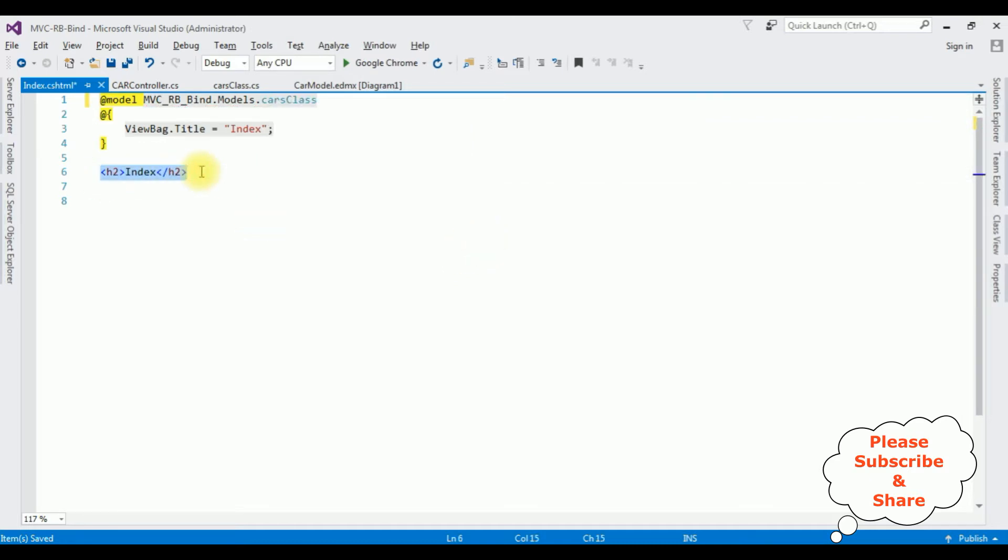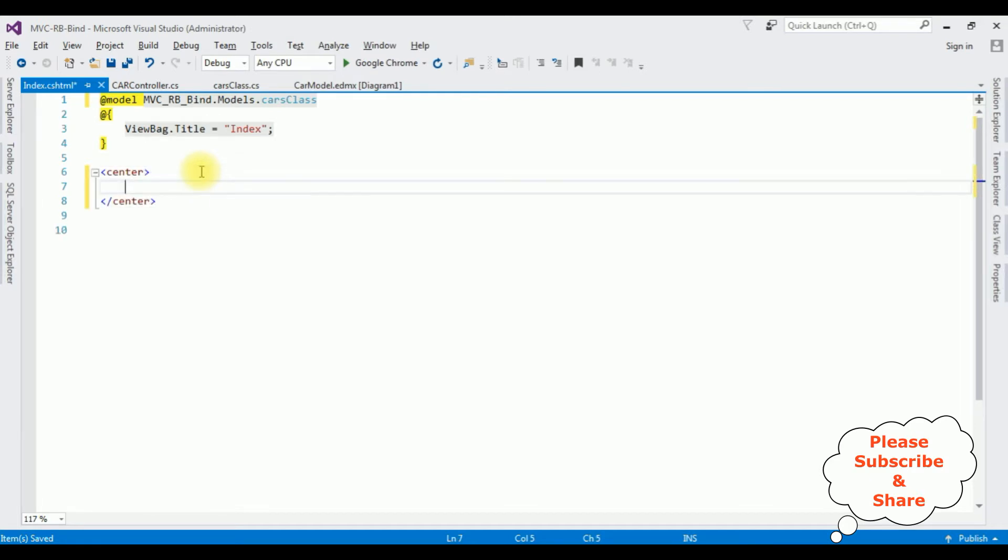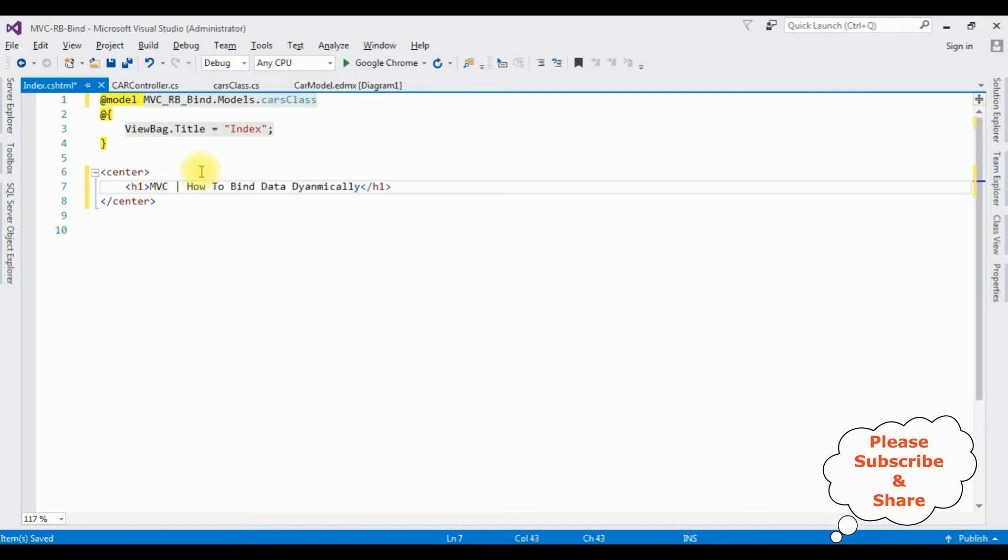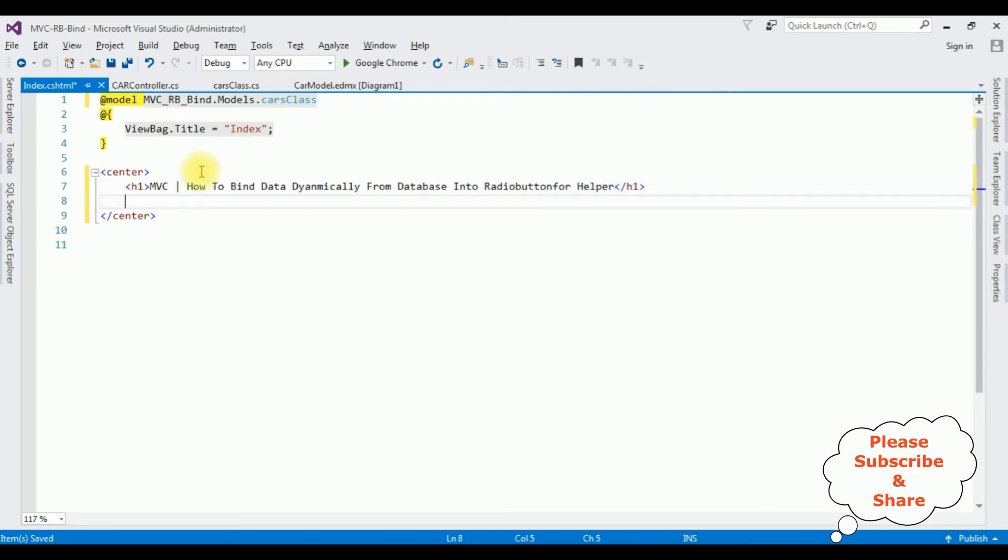At model MVC, the project name dot Models folder dot, the model class name is CarsClass. After that I'm deleting this default header and adding center tag h1: MVC how to bind data dynamically from database into radio button for helper, h2 using Entity Framework, horizontal line.